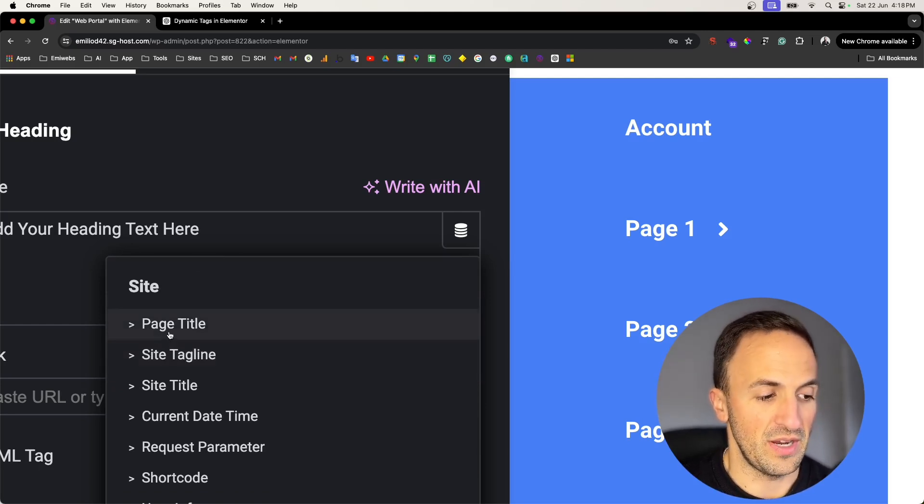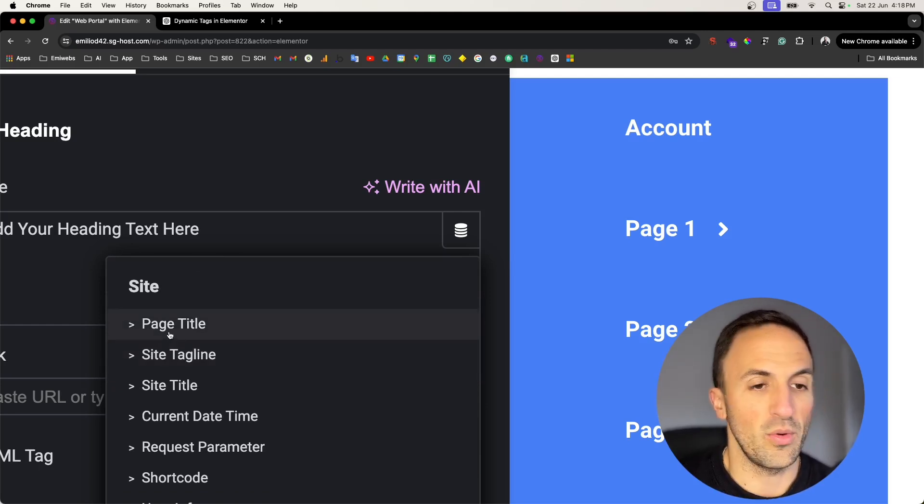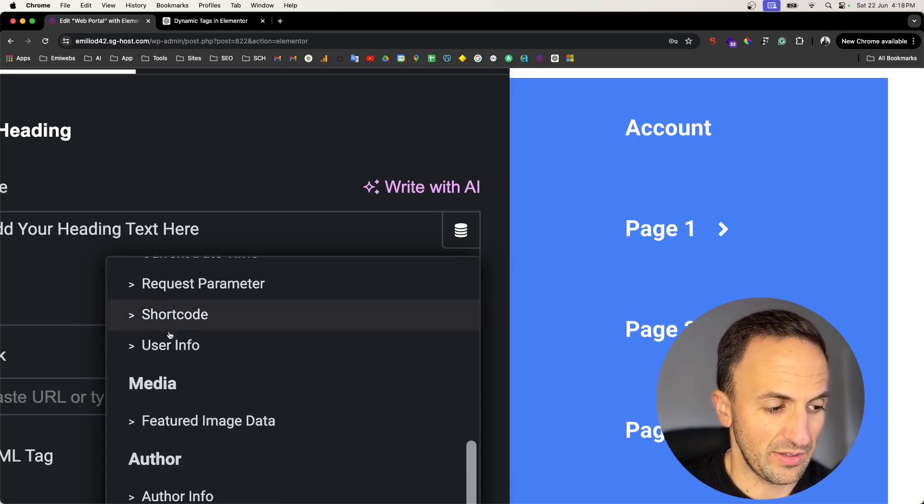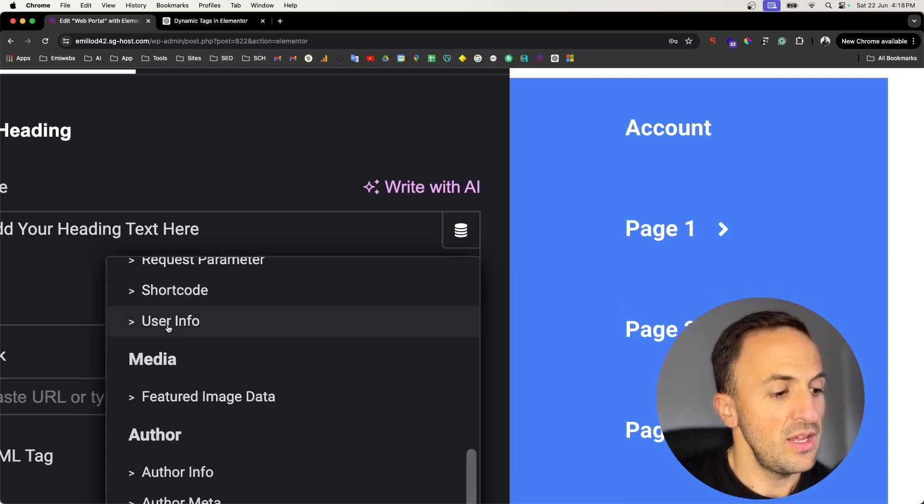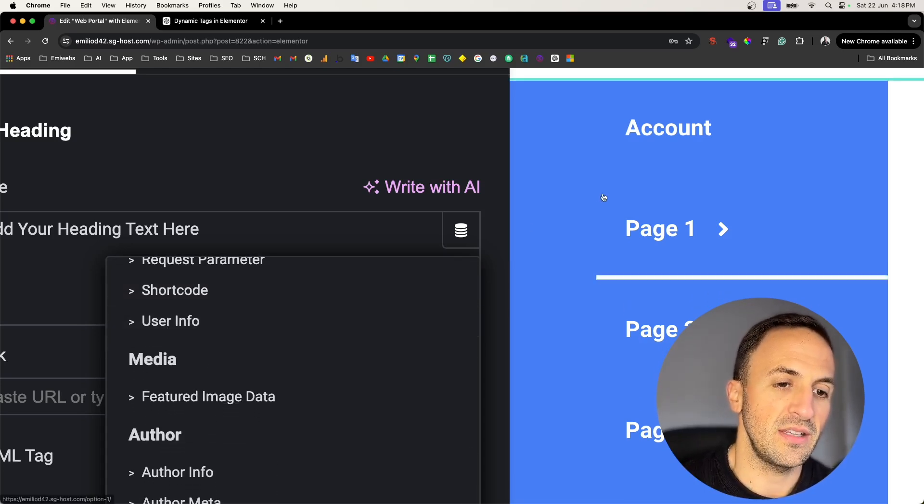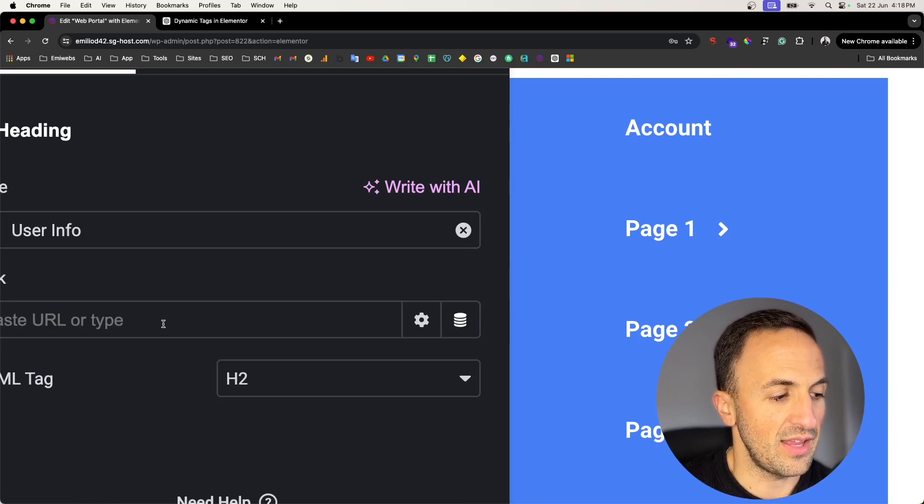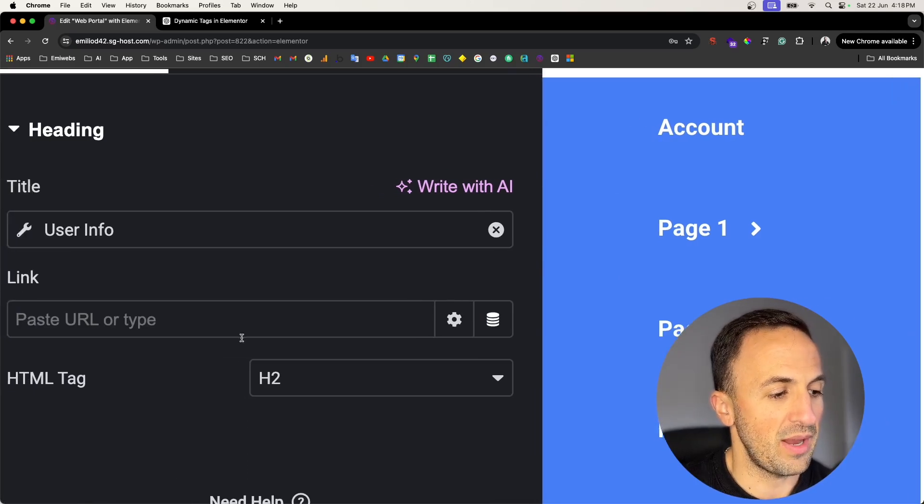But you can go through the archive on this side and then in here you can display what information. For instance, page title, so it will be the name of this page or the title of this page.